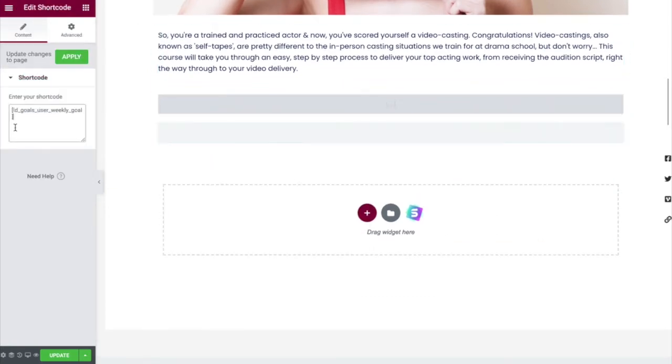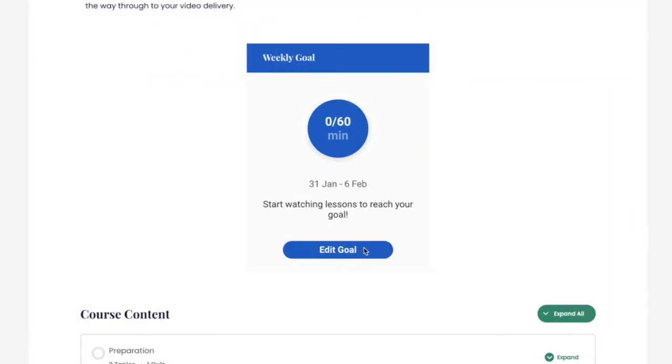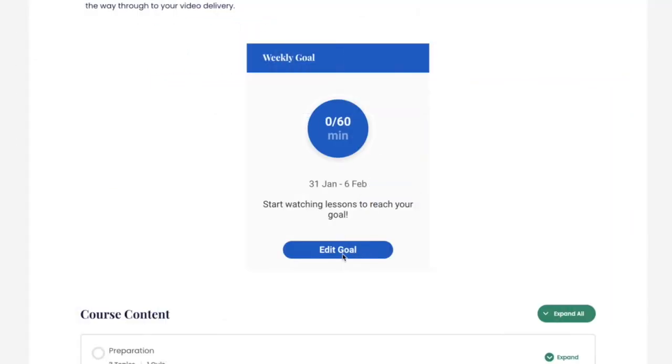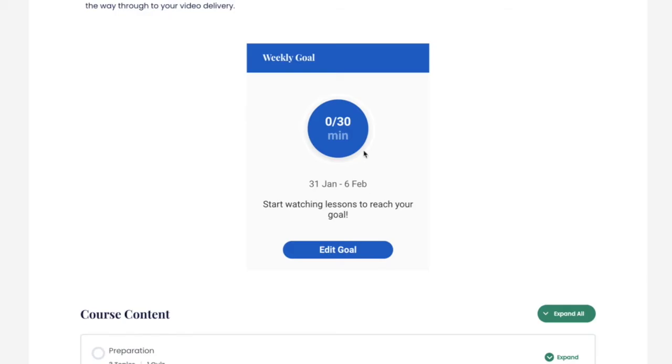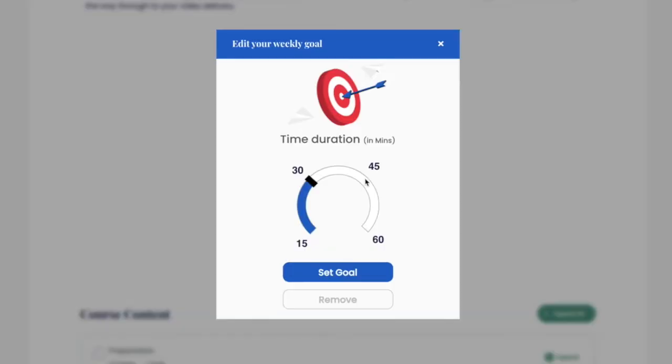This is what your student will see. From here, the student can click on this button in order to set a goal. The student can simply select their desired study time for the week and then click on the set goal button.